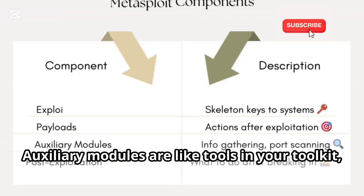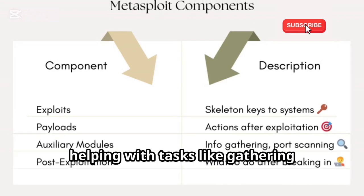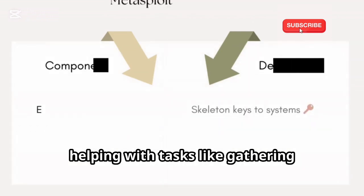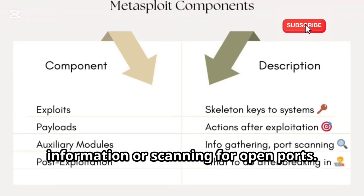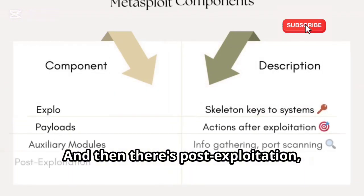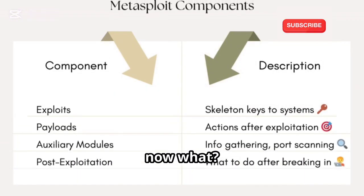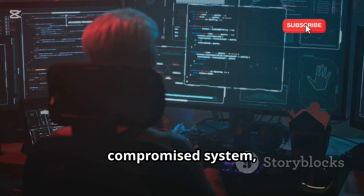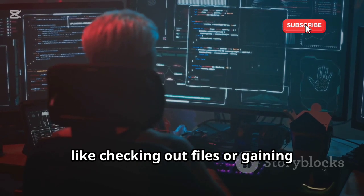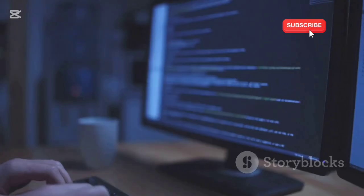Auxiliary modules are like tools in your toolkit, helping with tasks like gathering information or scanning for open ports. And then there's post-exploitation — once you've broken in, now what? This is where you do more stuff on the compromised system, like checking out files or gaining control over apps.